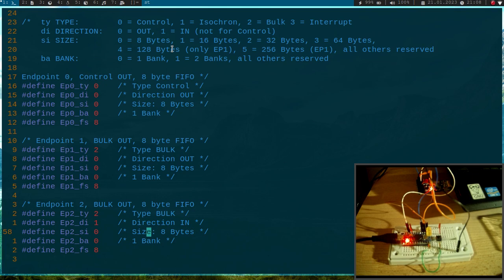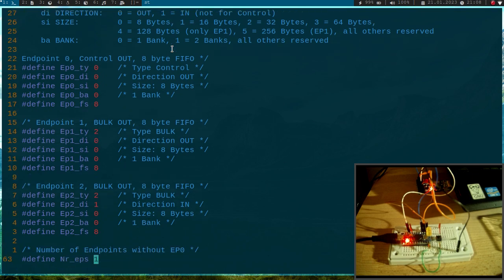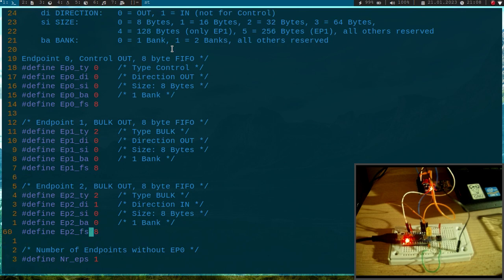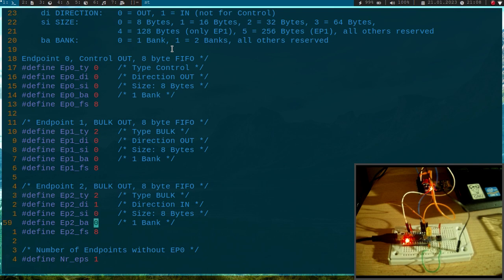Okay, so type bulk is okay, the direction should now be in, not out. The size of our endpoint will be 8 bytes and I will only use one bank. This looks good here, and this is the endpoint size in human readable form, which is 8 bytes.